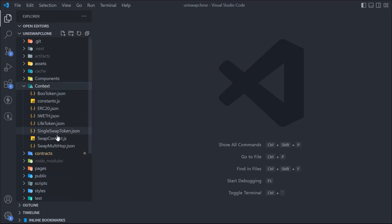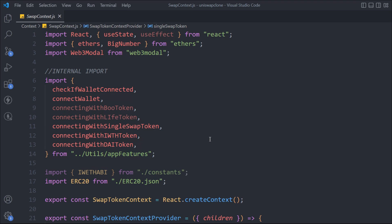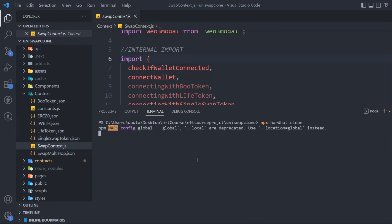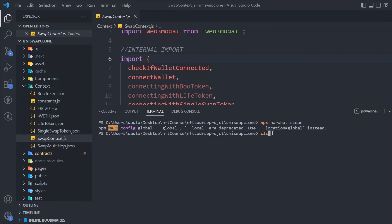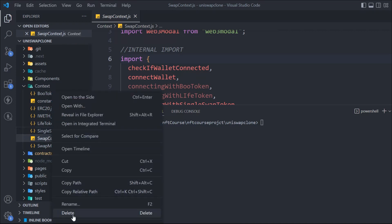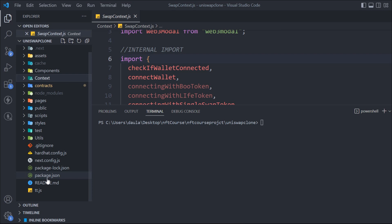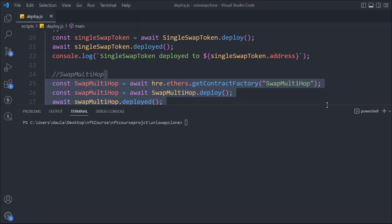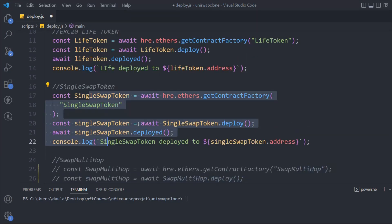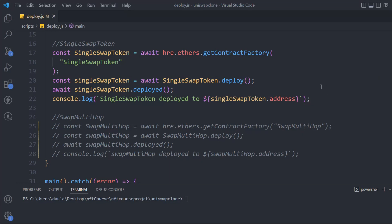Now the smart contract changes are done. Open the terminal, clean the artifacts, and go to the deploy scripts. We're going to redeploy only the single swap token contract — comment out the other scripts. We don't need to deploy tokens right now. These are all the changes needed before we move on.